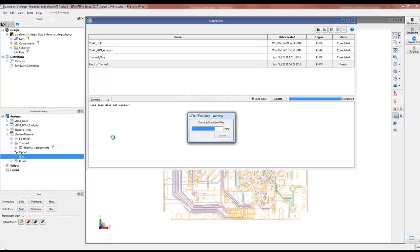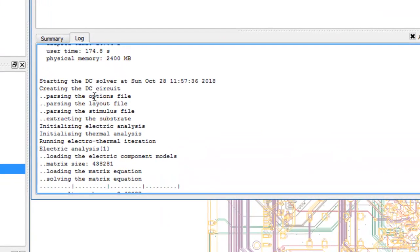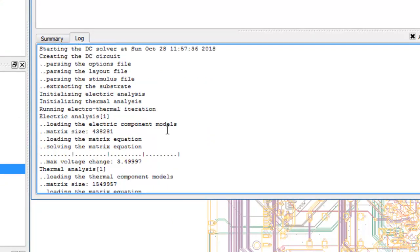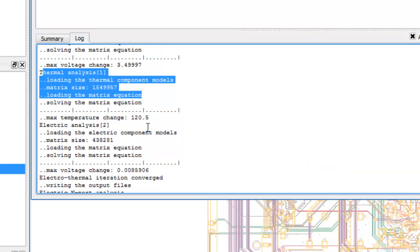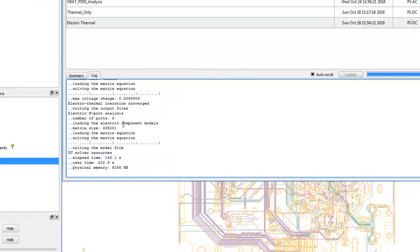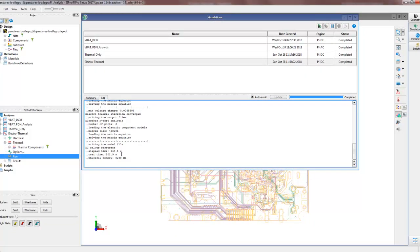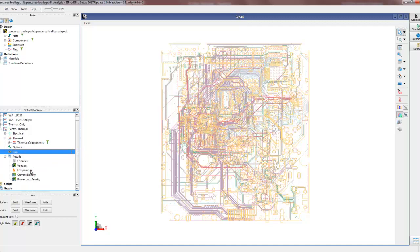Under Options we specify the same settings as in the thermal-only simulation. We double-click Run, which takes a few seconds to minutes depending on network complexity. Watching the simulation status window: first electrical analysis is performed, then thermal analysis uses those results, then temperature information is written back for a new electrical analysis. If the solution has converged, we stop and treat it as the final result; otherwise this loop continues until steady state is achieved.